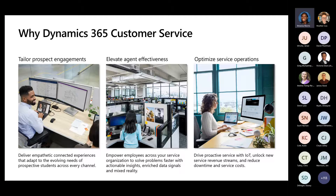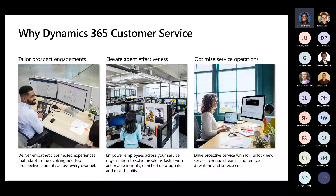Finally, you're able to optimize your service operations and drive more proactive service with Internet of Things, unlocking more revenue streams. How can we add time back to your day — whether that's leveraging a bot or leveraging a single pane of glass to manage all of your case workload? We really want to add that value so you can focus your attention elsewhere.